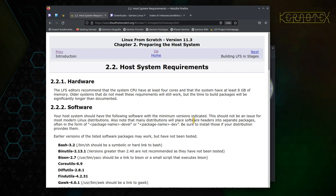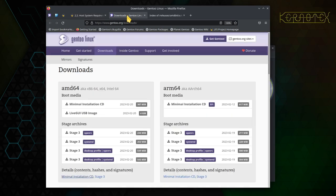We need a host system. Normally I'd say download a version of Linux and install it, or use a current one you've already got installed. But in this case we're doing it in a virtual environment, so we definitely do need to install one.